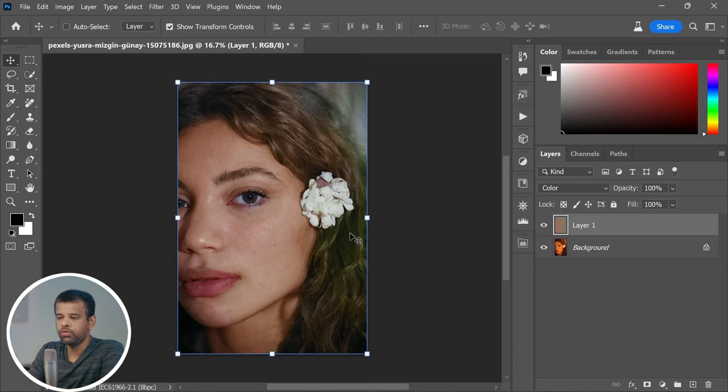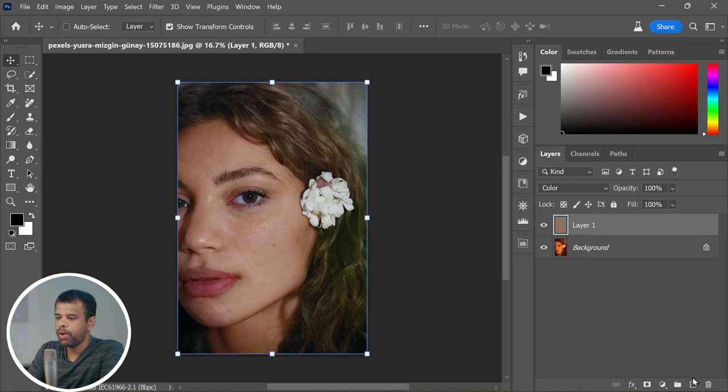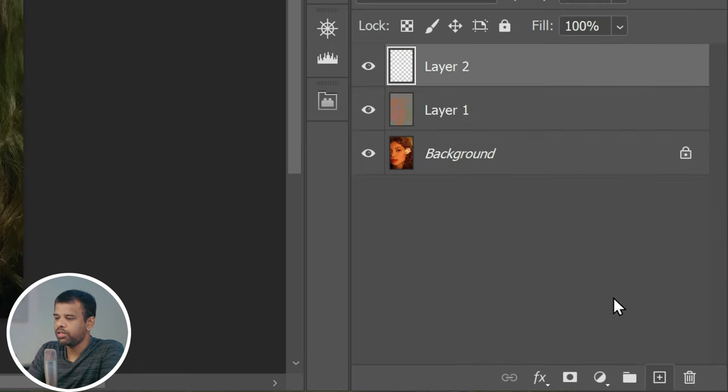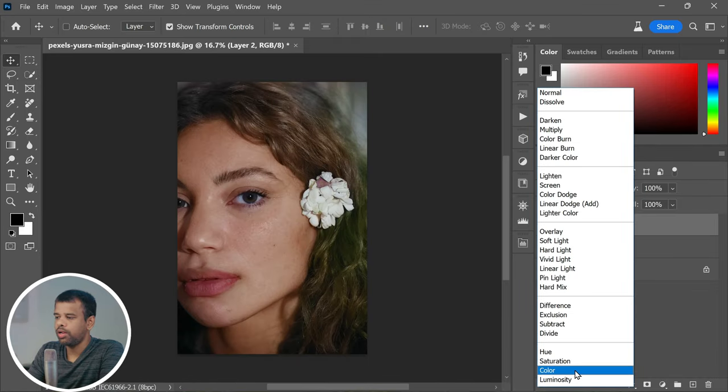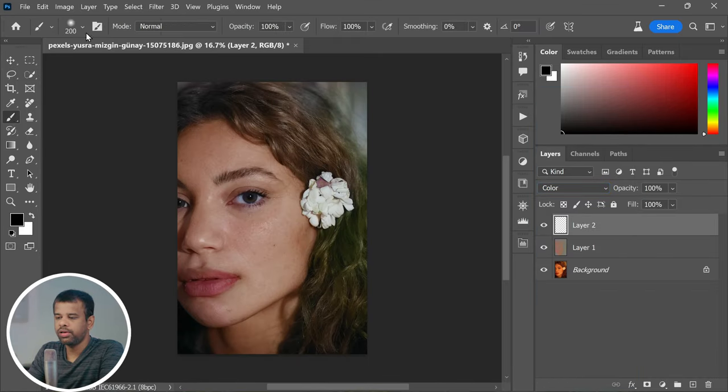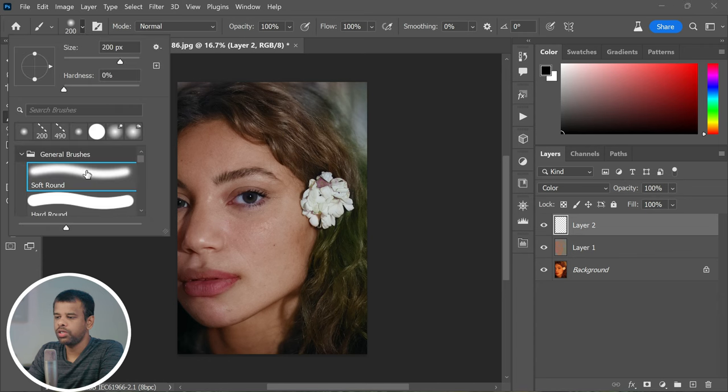Here comes the fun part. Add a new blank layer and change its blending mode to Color. Now grab your Brush Tool and select a soft round brush.